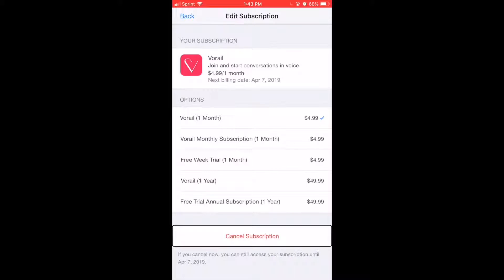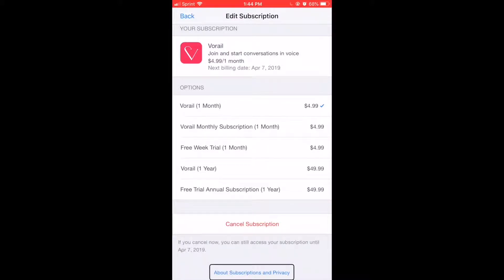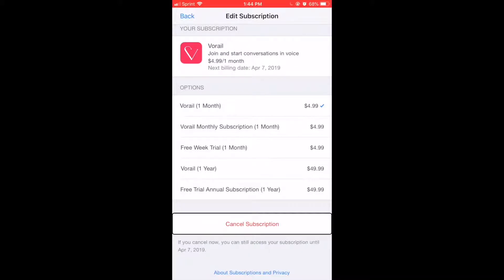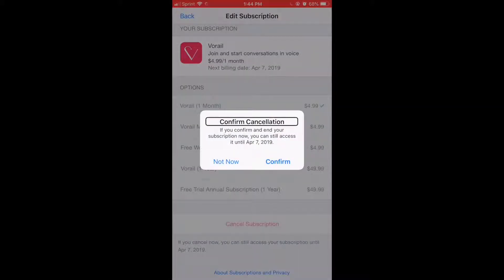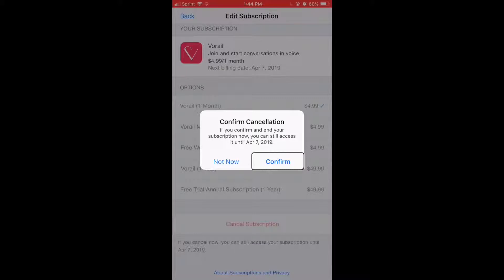Cancel Subscription button. If you cancel now you can still access your subscription until April 7th. Tap on Cancel Subscription — alert: Confirm Cancellation. If you confirm and end your subscription now, you can still access it until April 7th, 2019. Options: Not Now button and Confirm button.